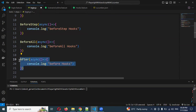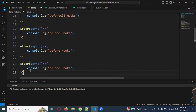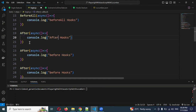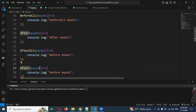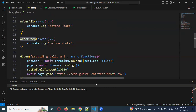Similarly, I'm creating after, after step, and after all hooks in the same format, each with a console.log to display which hook is executing. Before, after, each, and all — all of them work in a similar format.